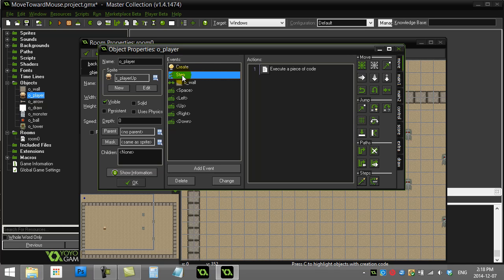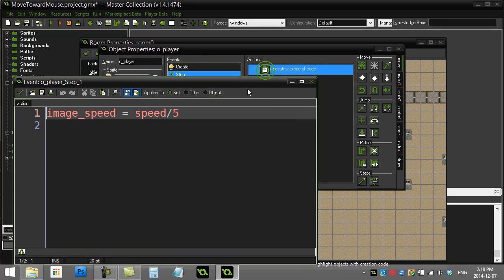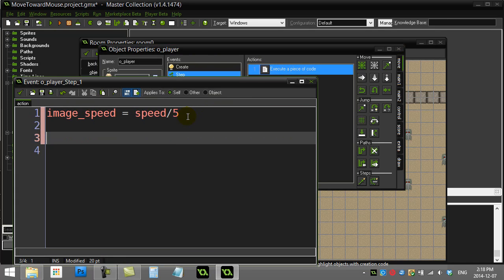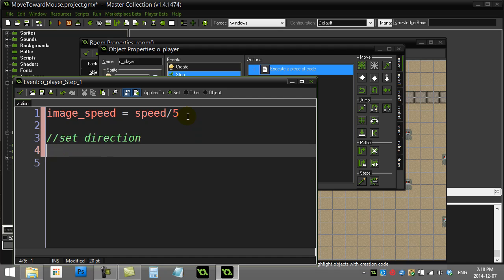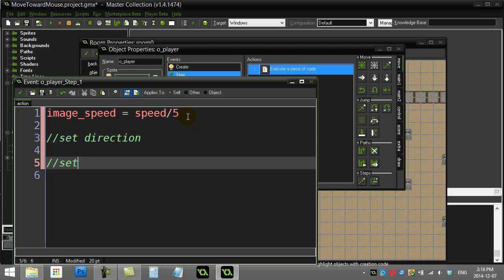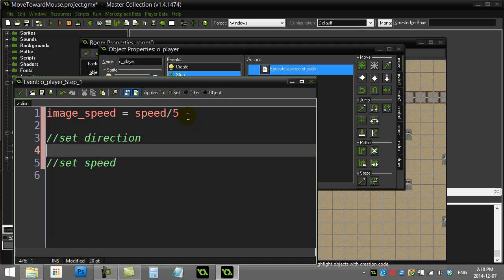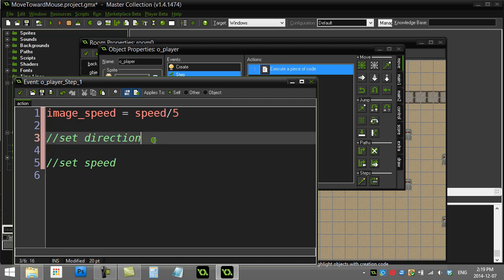This should be in the step event, so it's always being done. So just ignore that code that's already there for the image and let's go on this one. Now there's really two parts to this one: there's setting the direction and there's setting the speed, which is a little bit of a tricky part.